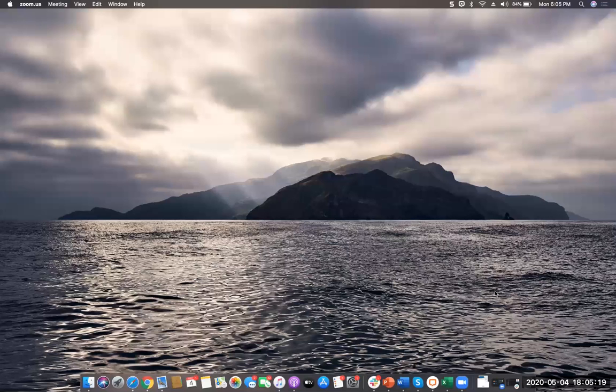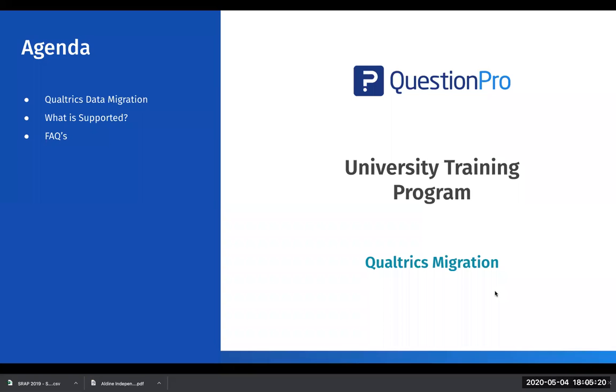Hello everyone. Thank you so much for joining us today. Today we'll be going through a training of how to migrate data from Qualtrics.